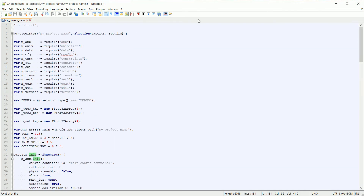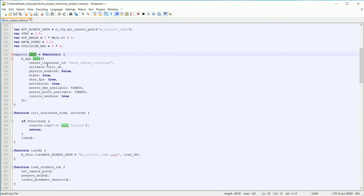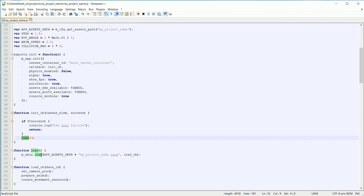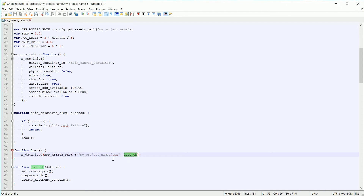Scrolling back to the top, this is where we start with a call to the init function. I have skipped over these variable declarations, but I will go over them when we use the variables in the program. The main purpose of the init function is to prepare the web page ready for the 3D scene to be loaded. It also gives the name of the callback function to be called when initialization is complete. The init_cb function calls the load function, which loads the Blender 3D scene exported in JSON format. The load function also gives the name of a callback function to be called when the load process is complete.